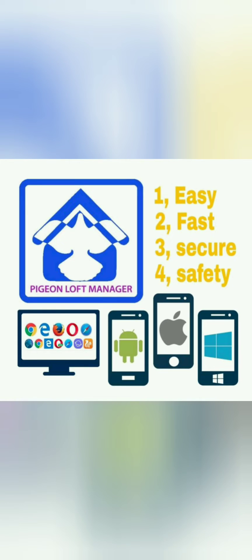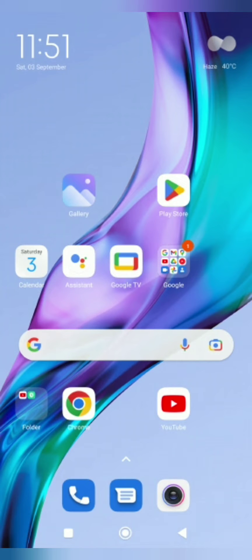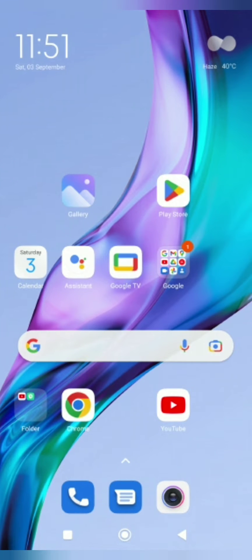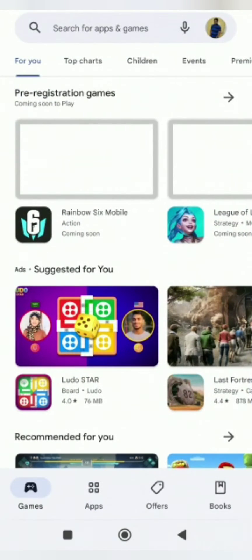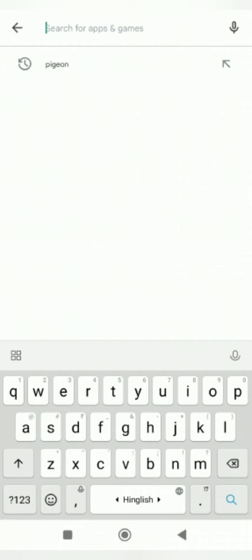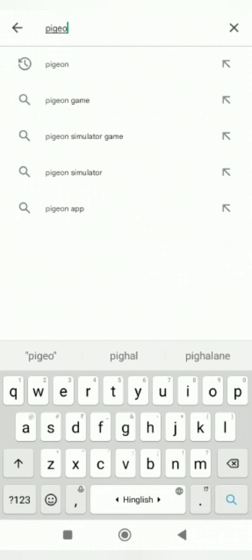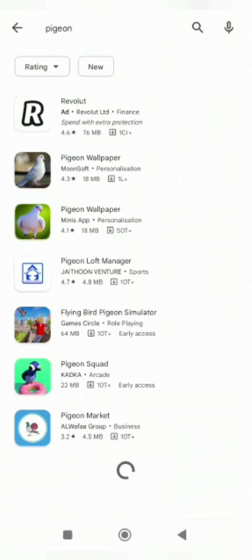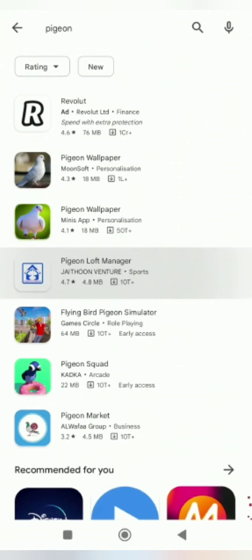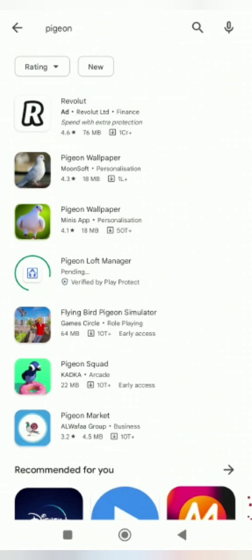Hello friends, welcome to my Pigeon Loft Manager application. Today I will tell you how to download this from the Play Store. Click on the Play Store icon. In the search bar, put 'pigeon'. As you can see down there is a white and blue icon. Click on that one, Pigeon Loft Manager, then click on the install button.